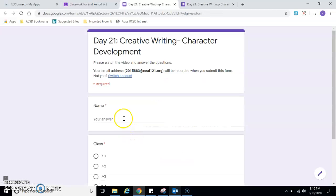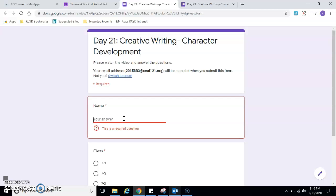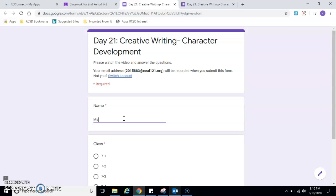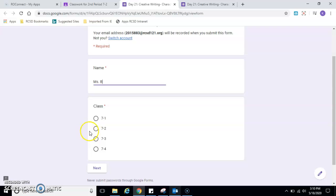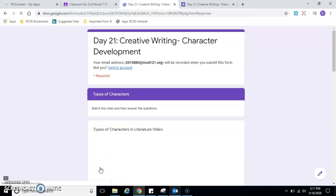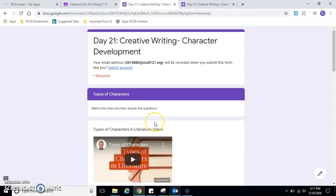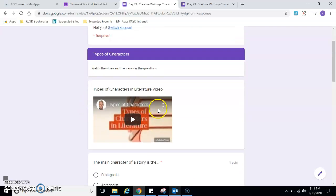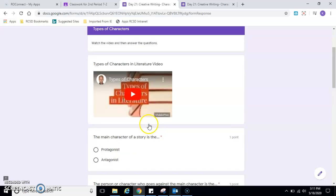Okay, so let's get going on the form here. Type in your name. I'm Ms. Bailey. And I'm in class 2, 7-2 right now. Next. Okay, so we are going to watch the video and answer the questions.